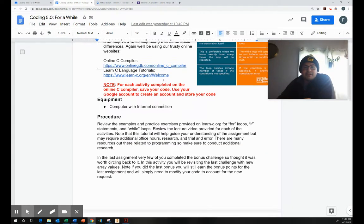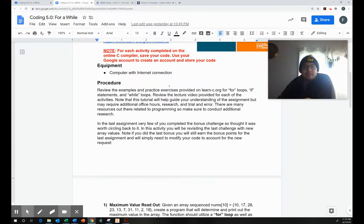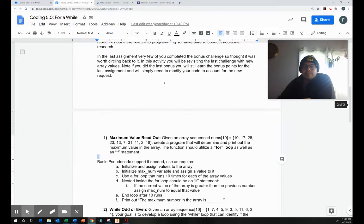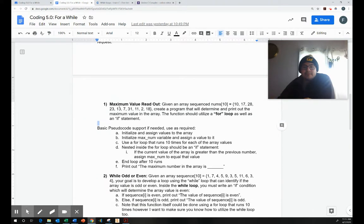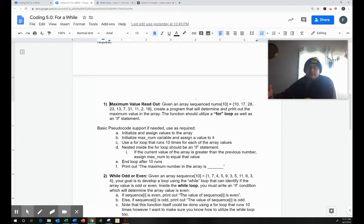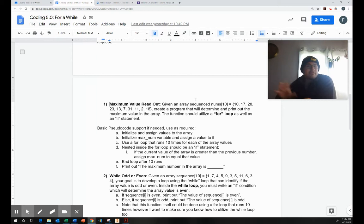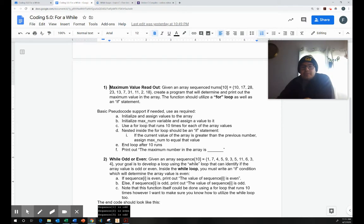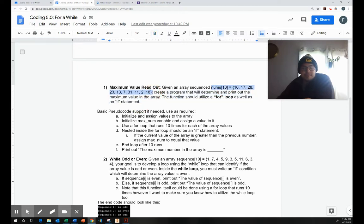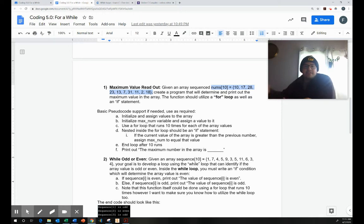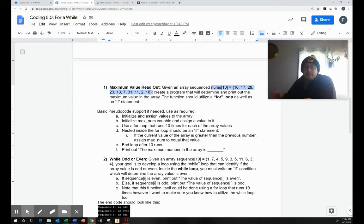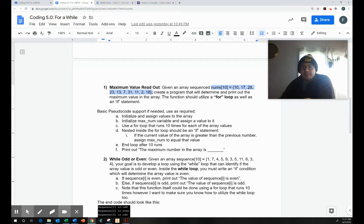So our activity today is going to require you to review if loops, for loops and while loops. And this first activity, it's very similar to the bonus. So I decided to include it in this activity since I had so few people do it. But even if you did do it, this is a new assignment with very similar kind of feel to it. What you're going to do is you're given this array and inside of it, there's 10 values. Nums 10 is 10, 17, 28, 23, 13, 7, 31, 11, 2, and 18. And you're supposed to create a for loop that will pick out the maximum value.